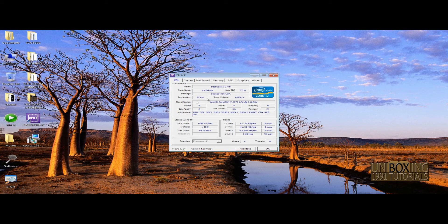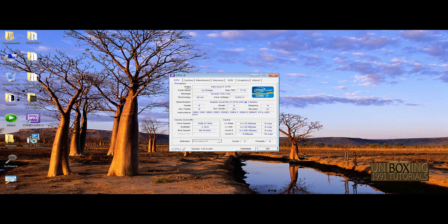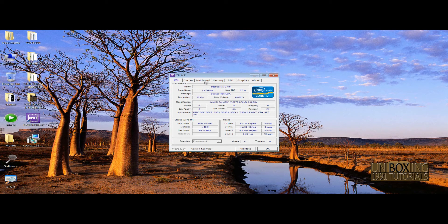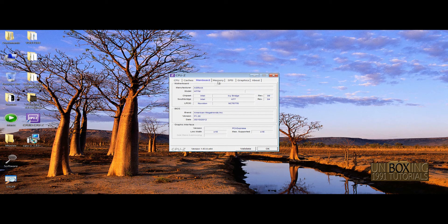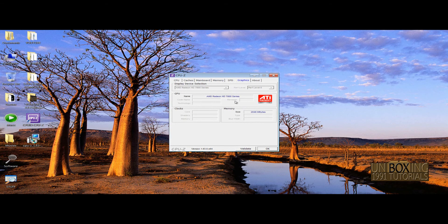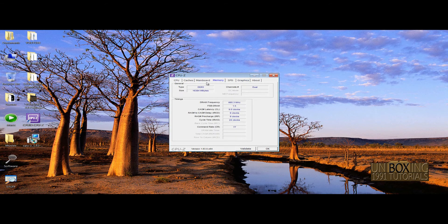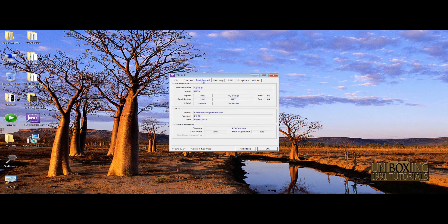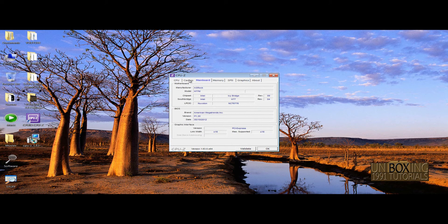What processor do I have, the mainboard, the memory, how much memory do I have, the graphics, which graphics card do I have, and all other information.